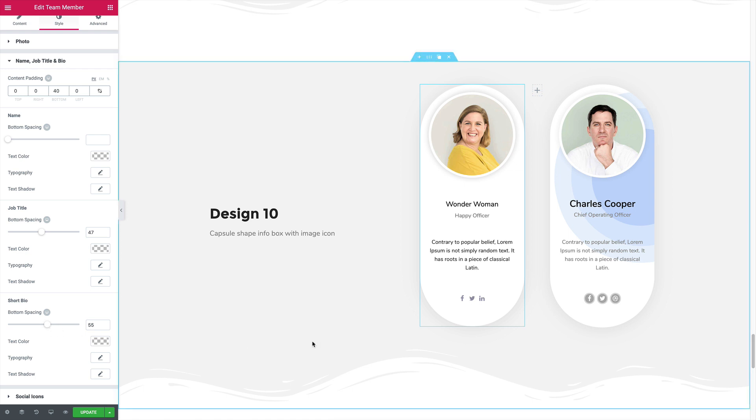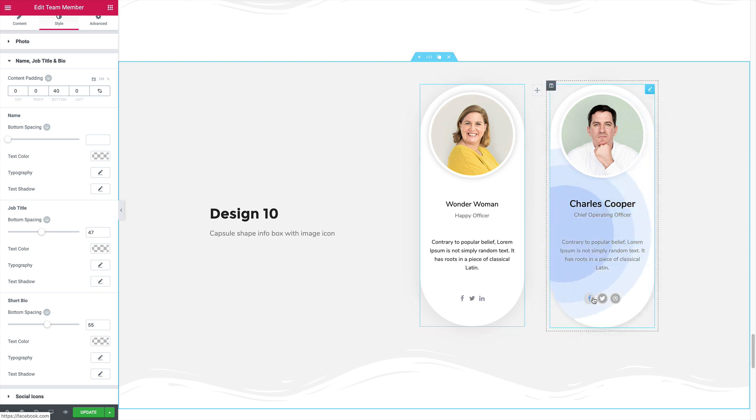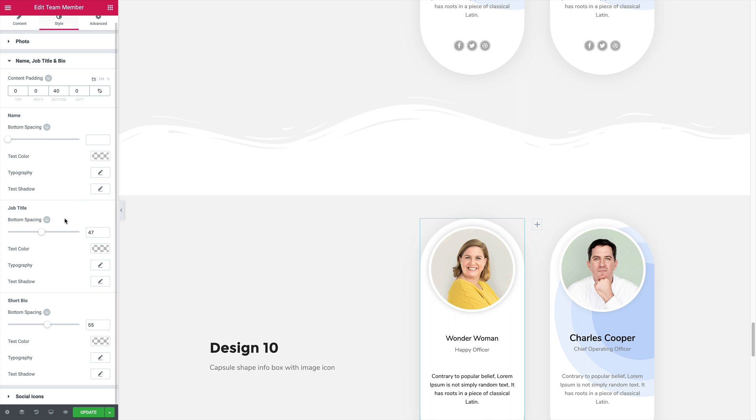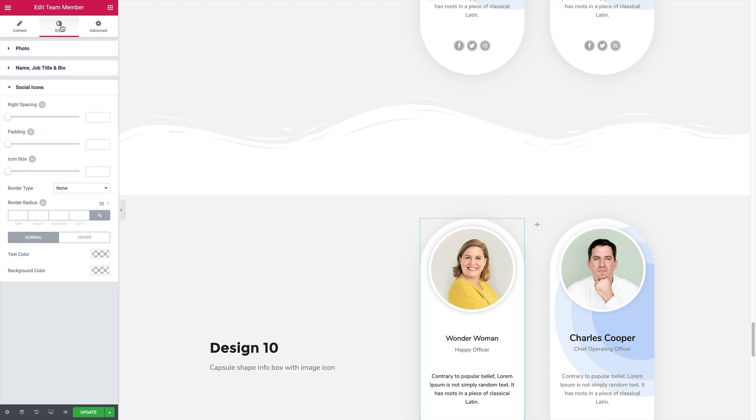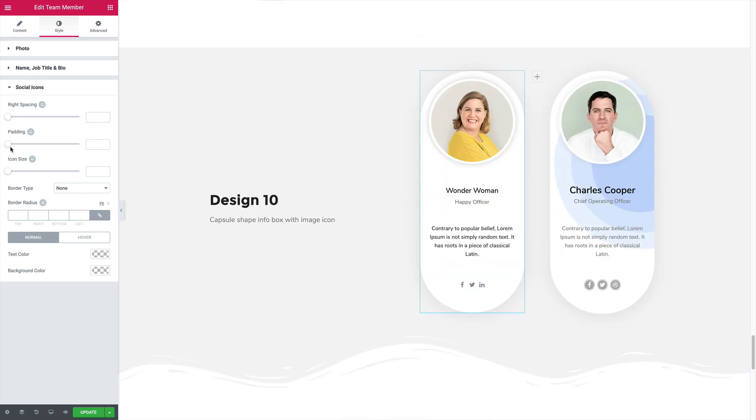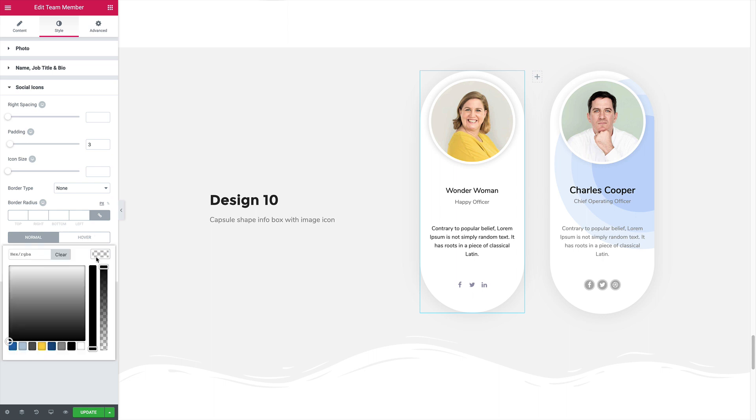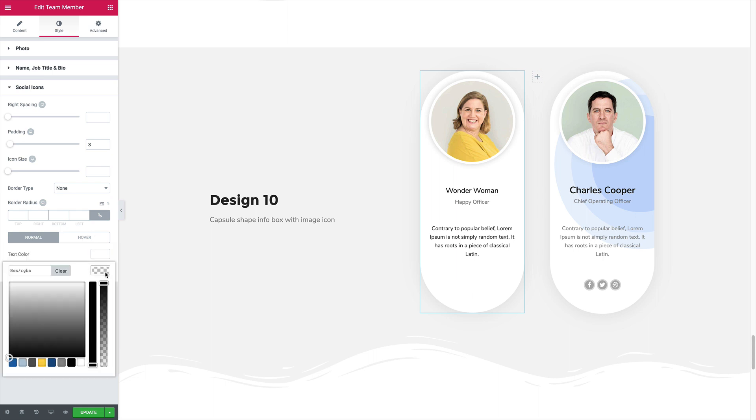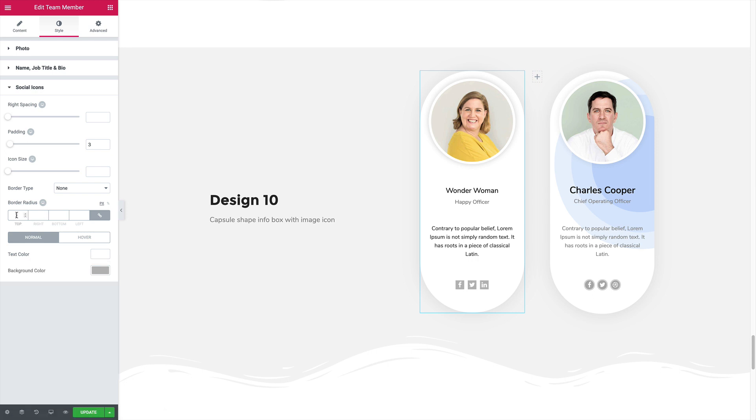Now the last thing that is left is to make the social icons look like this one. We're going to do that from the social style icons tab. I'm going to increase the padding a little more, give the text color white, background color like this, some border radius, 20.